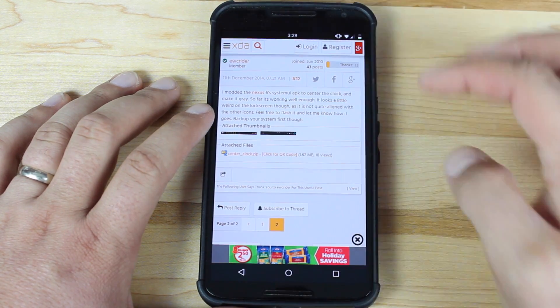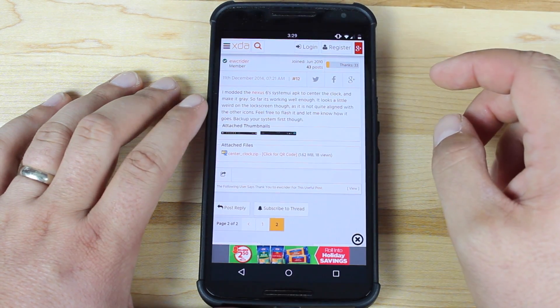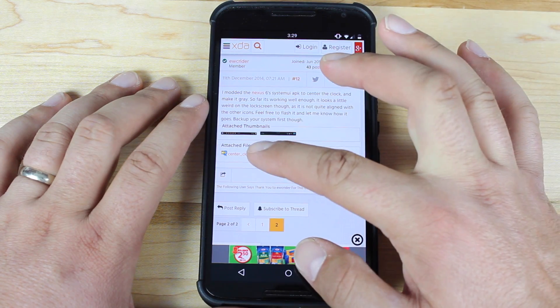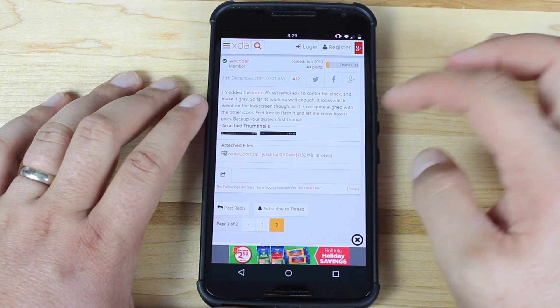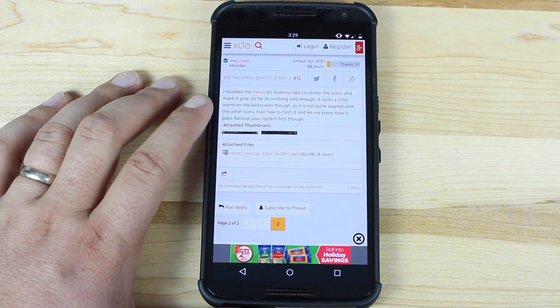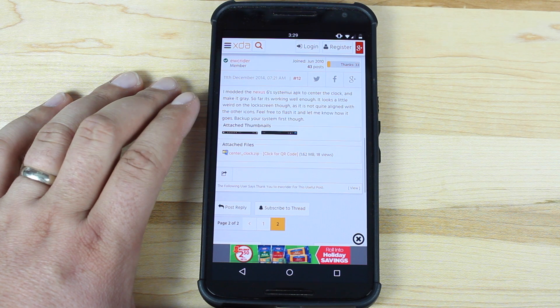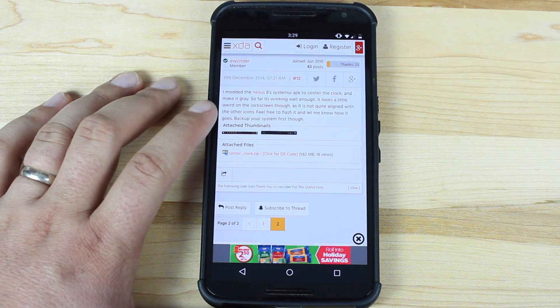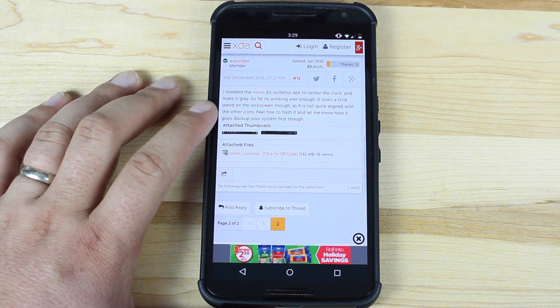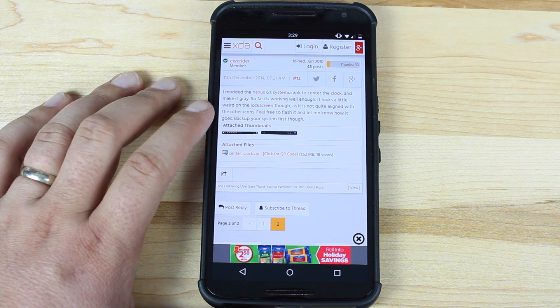So you'll want to download that, and then you'll just want to boot into recovery and flash this zip right here. Just be aware that this does change your system UI.apk, which means you will not be able to receive any over-the-air updates.